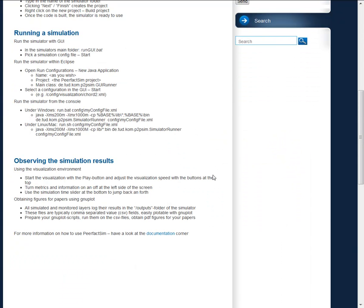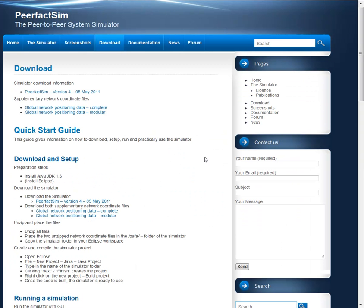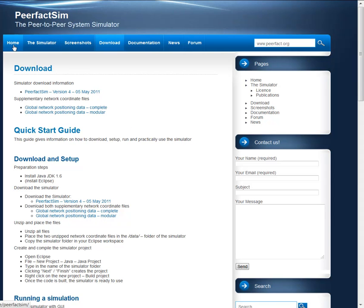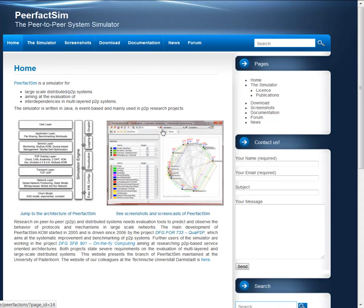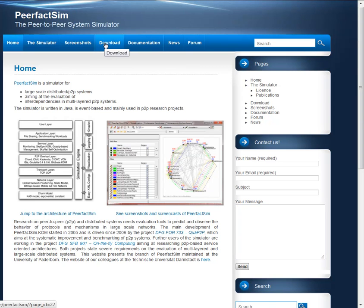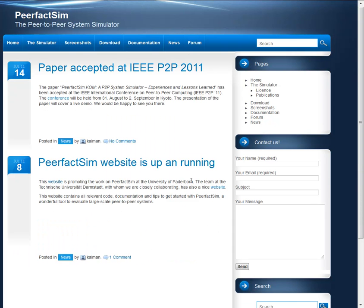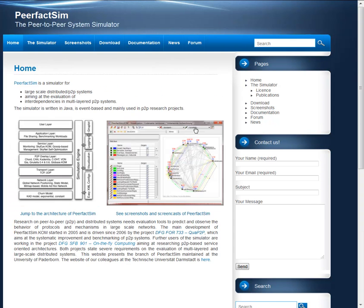If you want to have more information on PeerfactSim, just visit the website. It's www.peerfact.org and there you find a lot of information. So feel free to contact us and to download the simulator and test whatever you would like to know. So thank you very much for your attention.